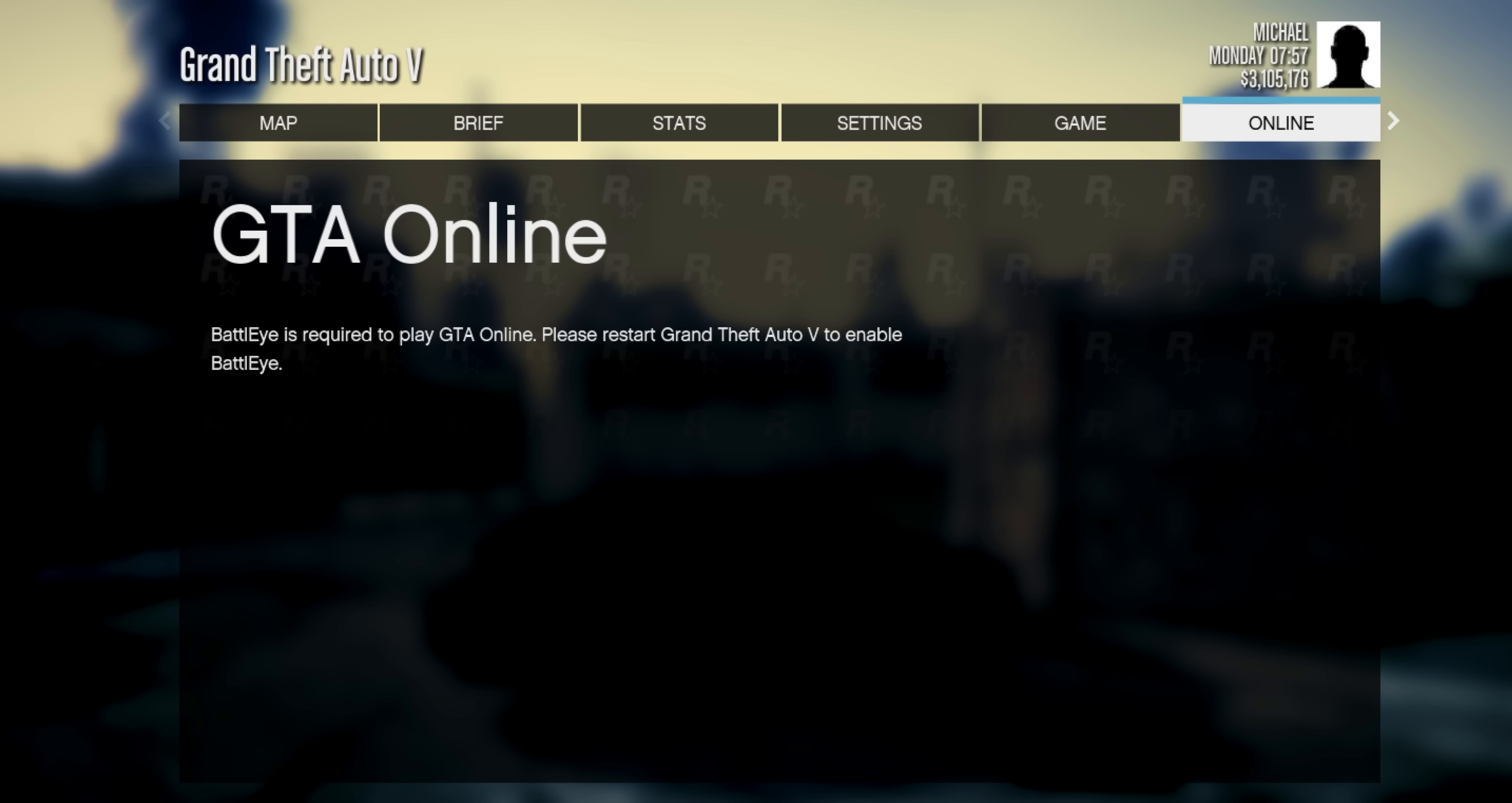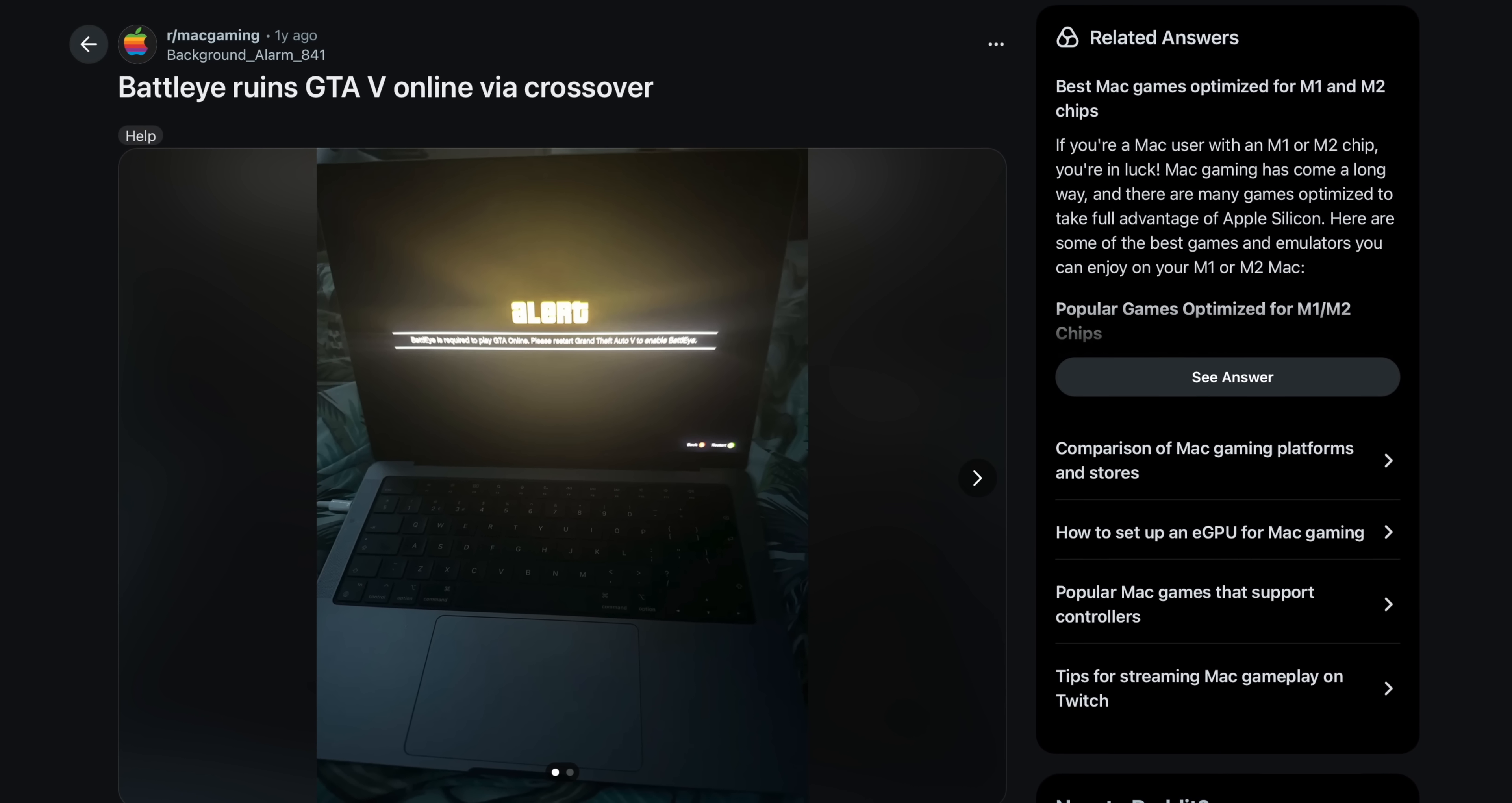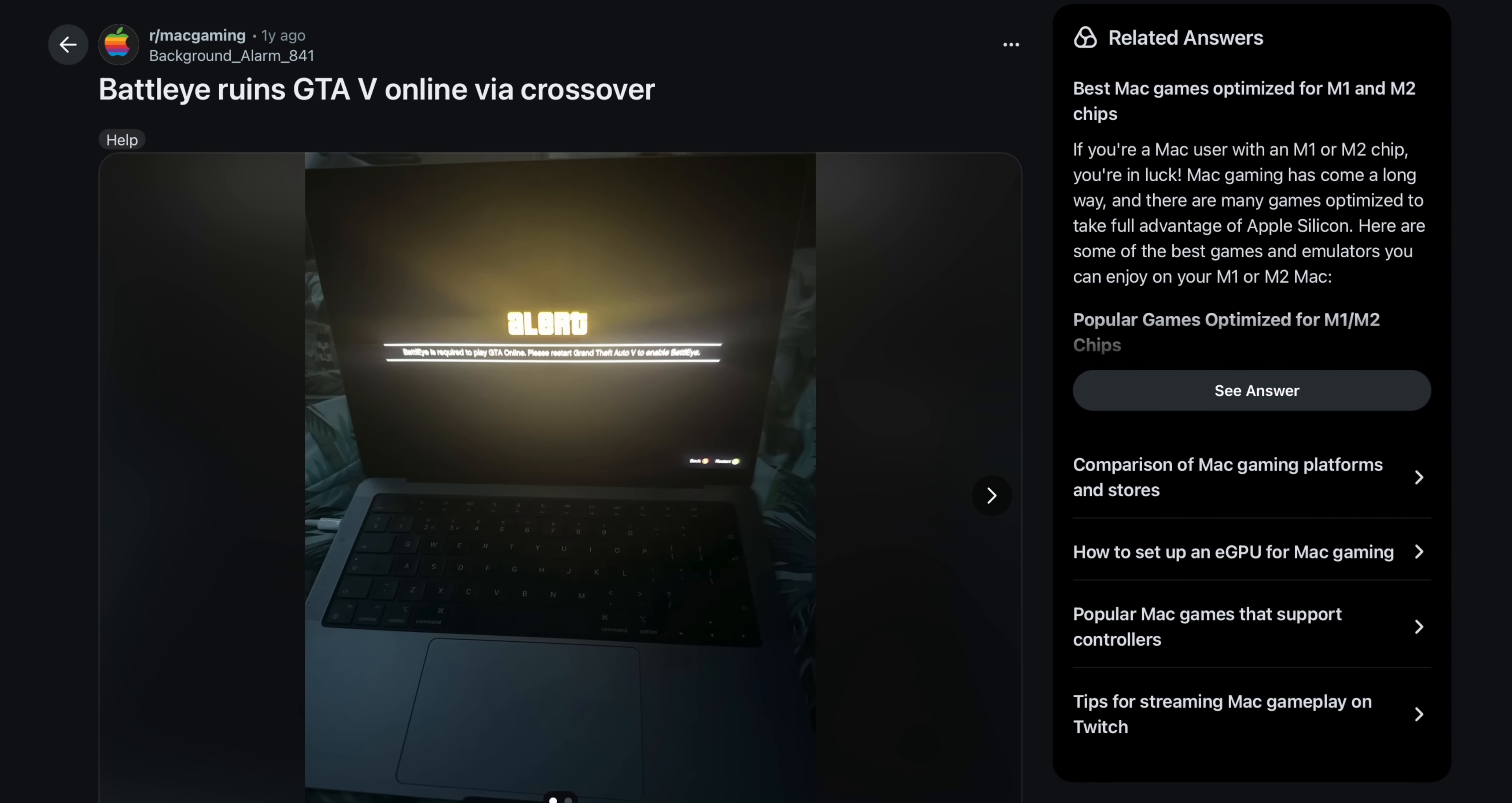But there is another aspect of Mac gaming that can be a bit trickier to resolve, and that is online functionality. We ran into that earlier trying to get on GTA 5 online because you can't install BattleEye through Crossover. And that's very annoying for a lot of people who have played GTA 5 on the Mac for years, because before Rockstar implemented BattleEye, you could play GTA 5 online through Crossover without any issue. But now that's no longer the case, and the only real workaround is to install a virtual machine.